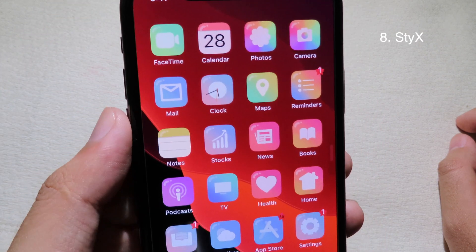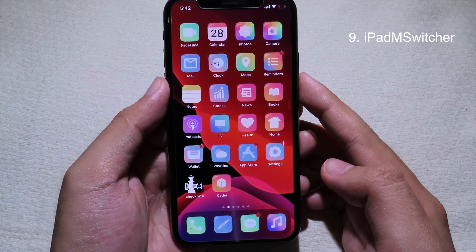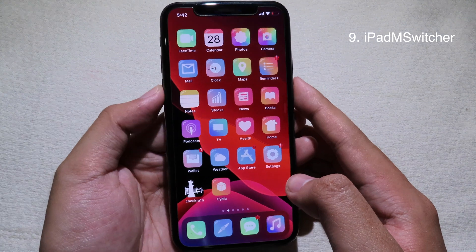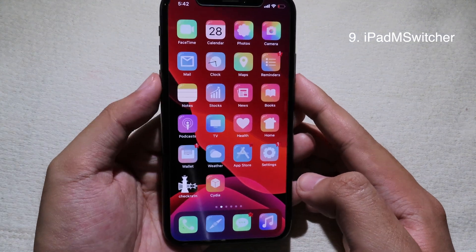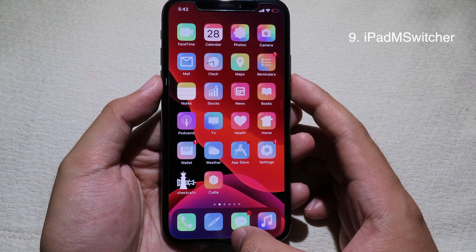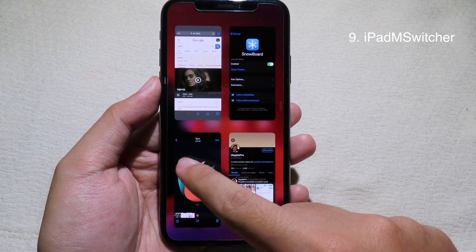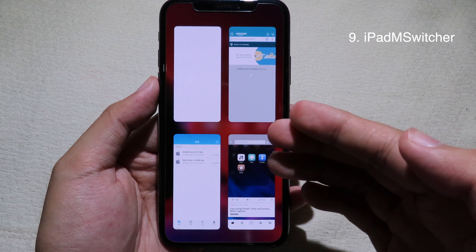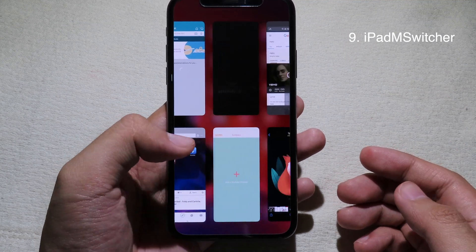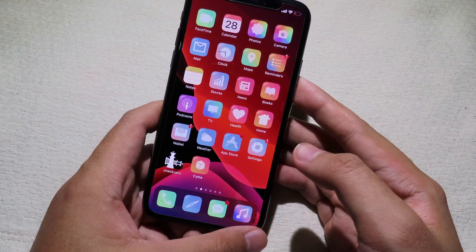If you want to get the iPad switcher style, you can install iPad Switcher, and this tweak allows you to get the iPad switcher style on your iPhone. Go to multitasking and you can see you have got the iPad switcher style on your iPhone.